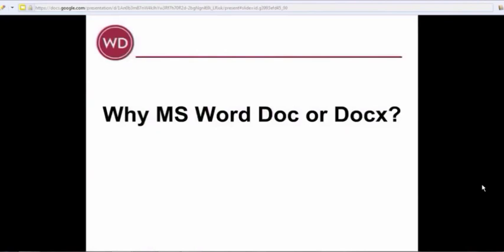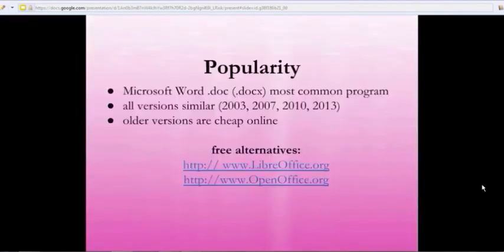Okay. Why Microsoft Word, doc or docx, which is the newer version? The answer is popularity.